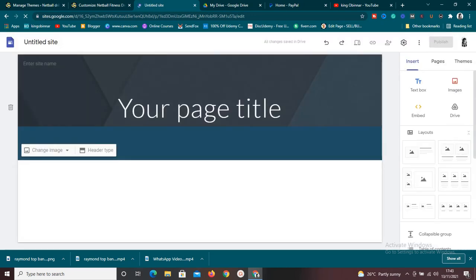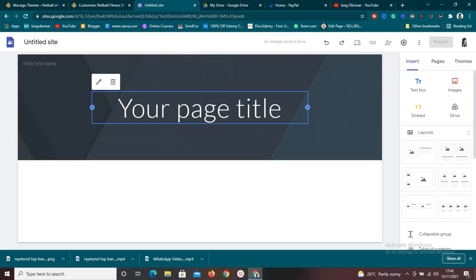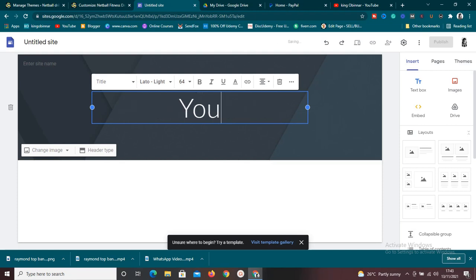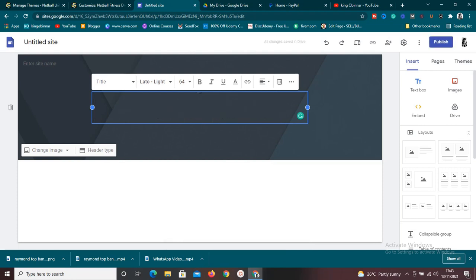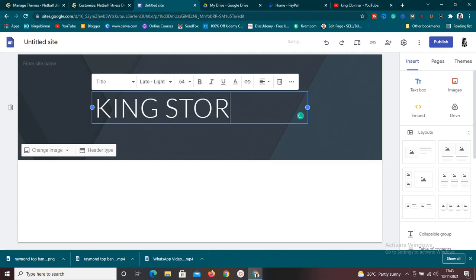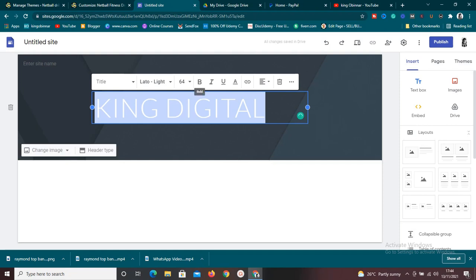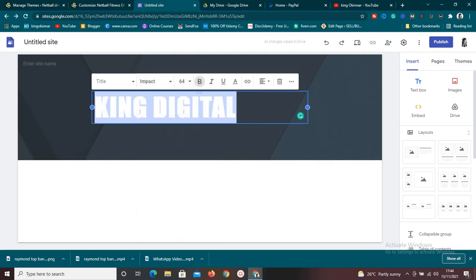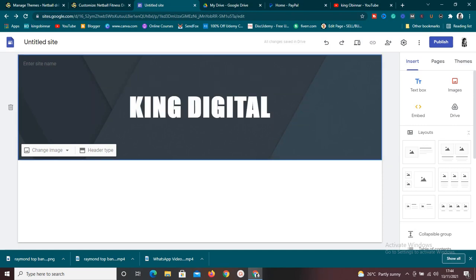Once you're in the editor page, it's loaded up. The next thing is to start editing so that it fits exactly what we want. The first thing I like doing is giving my site a name. Let's say you want to sell ebooks — give it a name. I'll call this 'King Digital.' I like to change the text, make it bold, change the font to Impact, and center it.